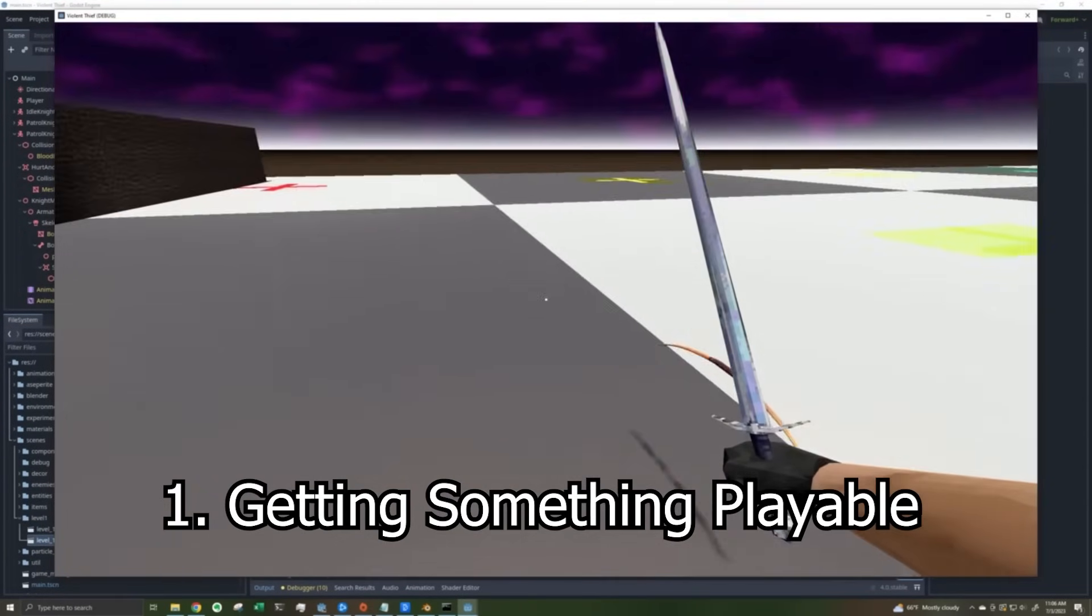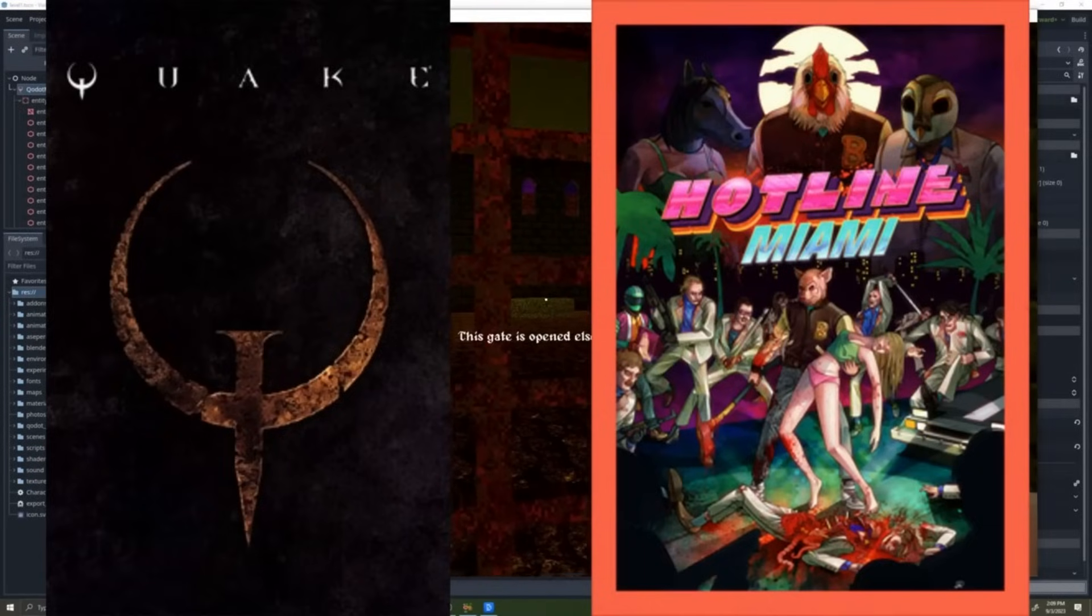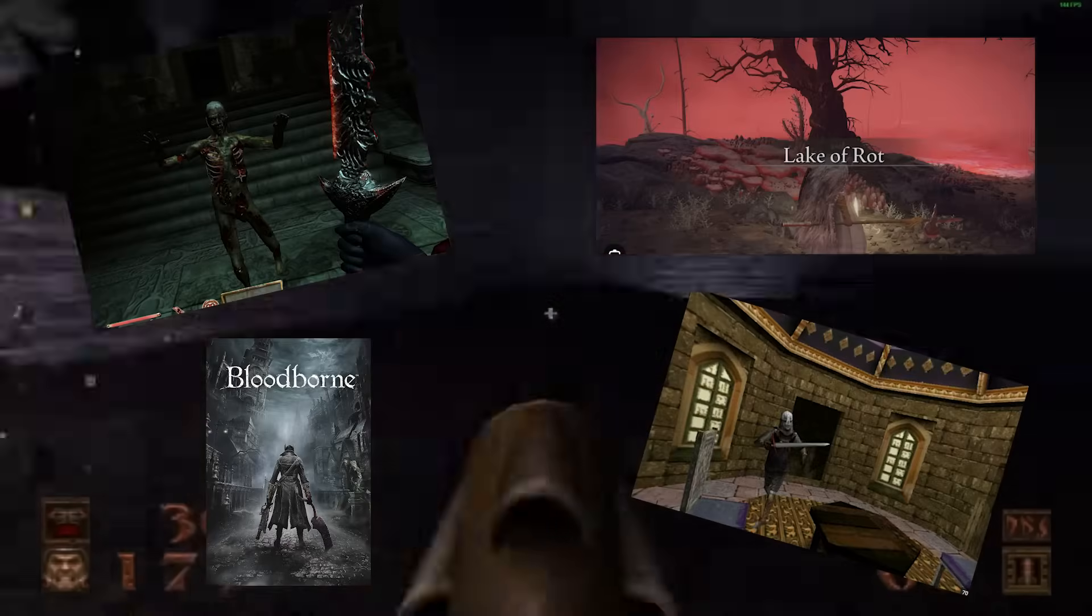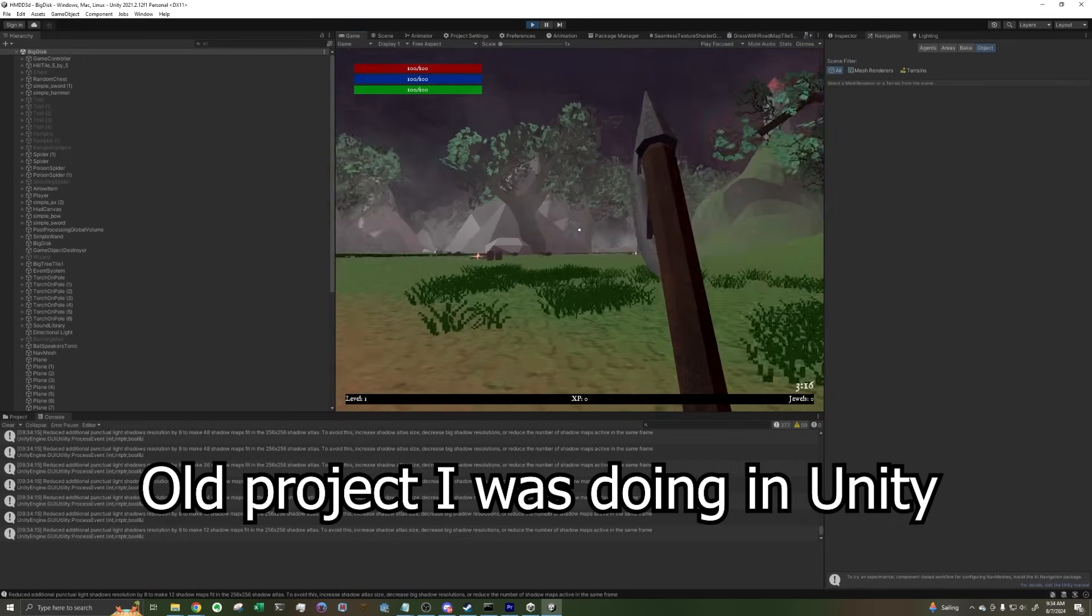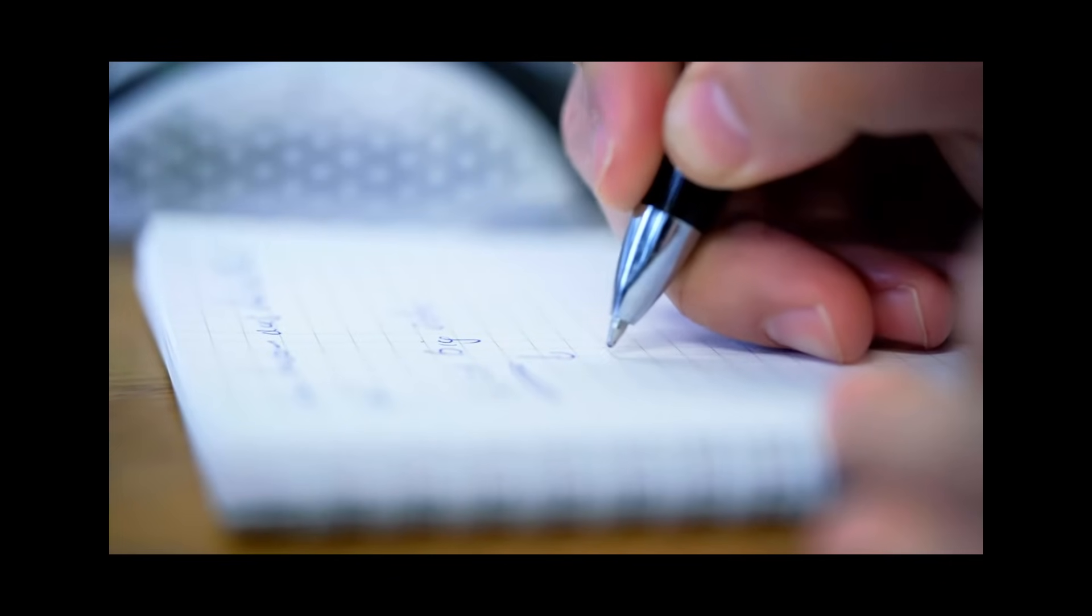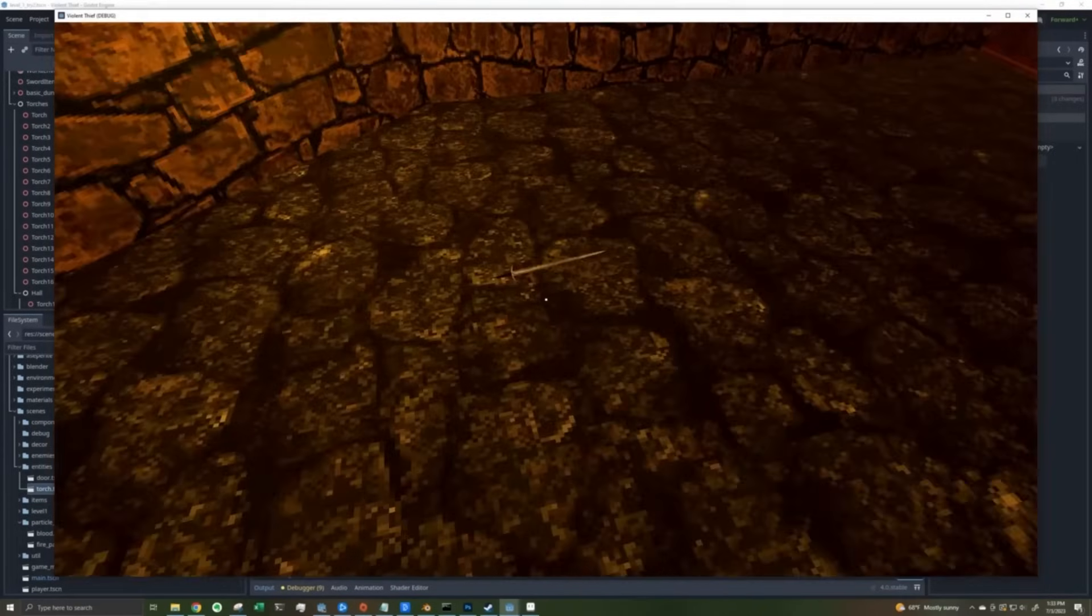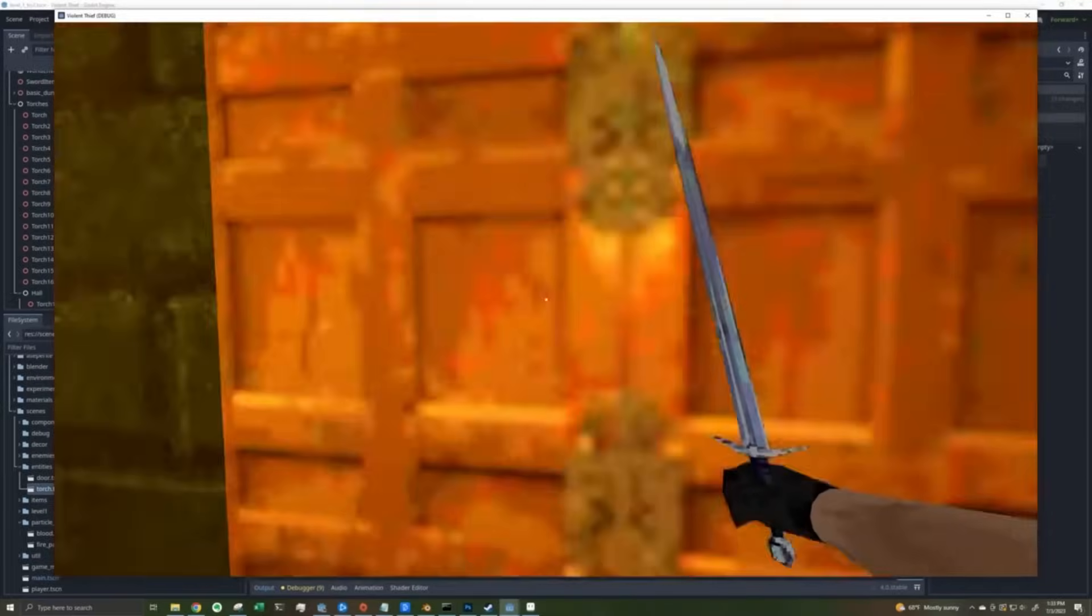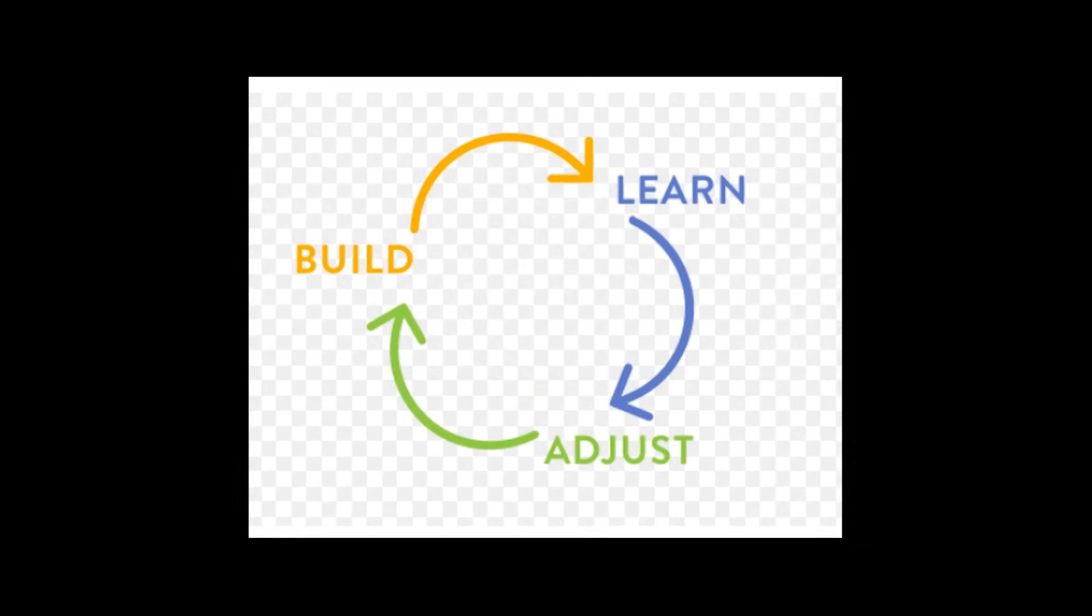So starting with getting something playable, the original vision for Blood Thief was a mix between Quake and Hotline Miami, but in a spooky dark fantasy type setting. So in the past, I would do this thing where I'd work for months and months on a project, and then like a year in, I would realize, wait, this is terrible. And so I knew from the get-go I wanted to do this one differently. This one, I was going to try to get a working prototype up and running as quickly as possible, just so I could see sooner if there was a nugget of something good, and then I would have something to iterate on.